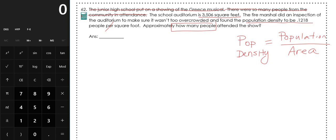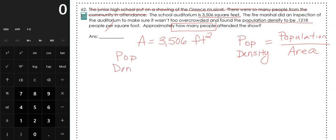Going back into the prompt, they gave us a couple of things. First, they gave us 3,506 square feet — so what they gave us is the area. We don't care what shape the auditorium is because they've already told us the area; they've done the work for us. They also gave us the population density, which is 0.1218 people per square foot.